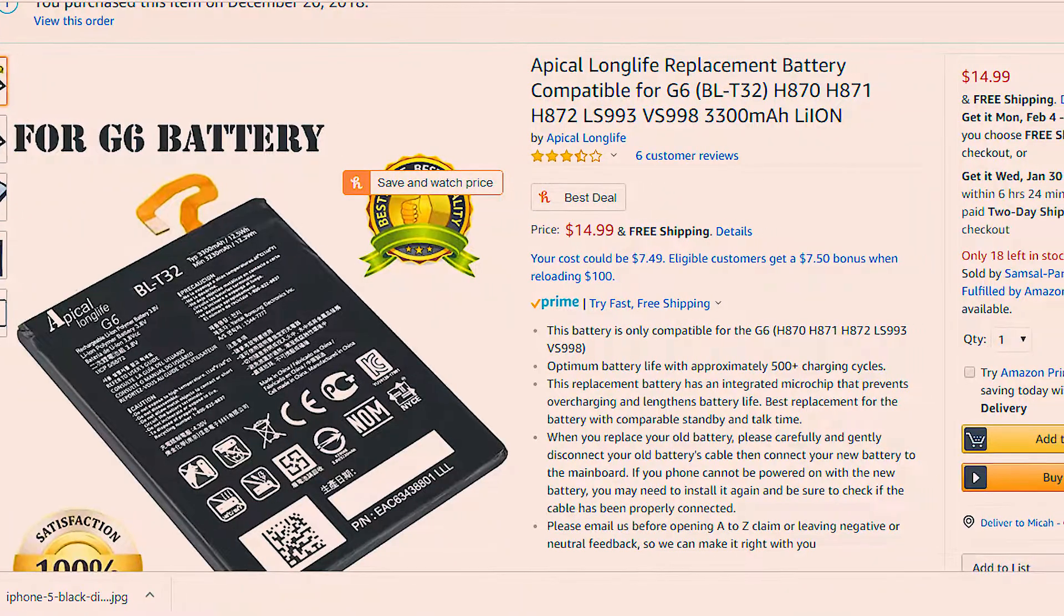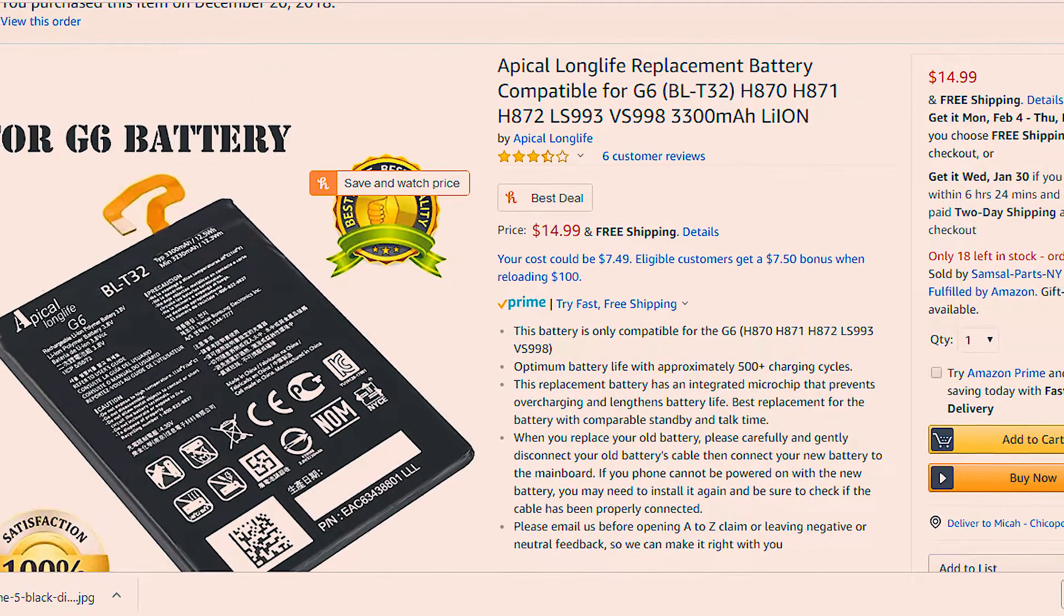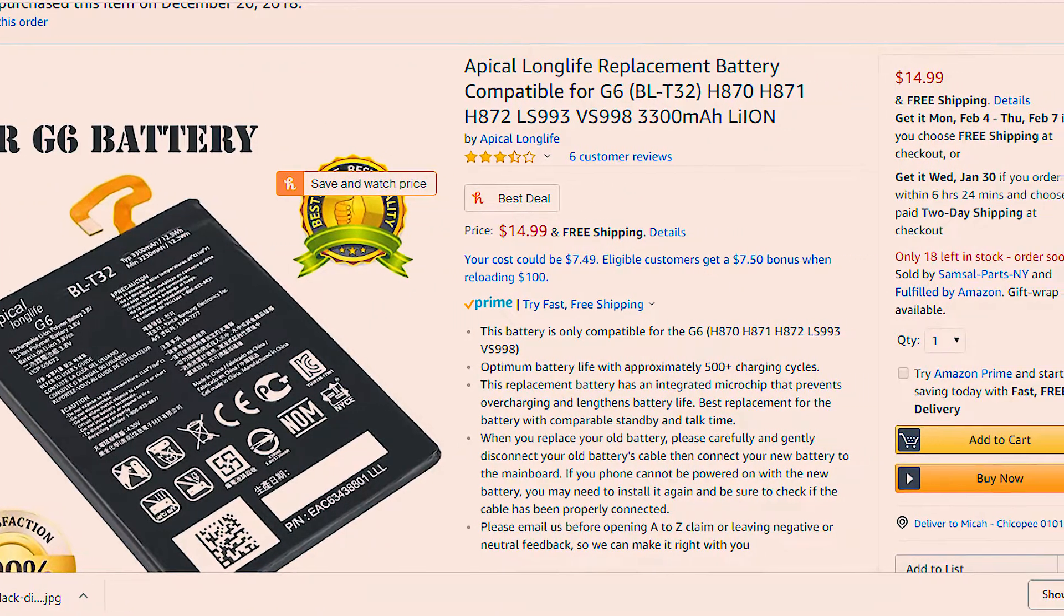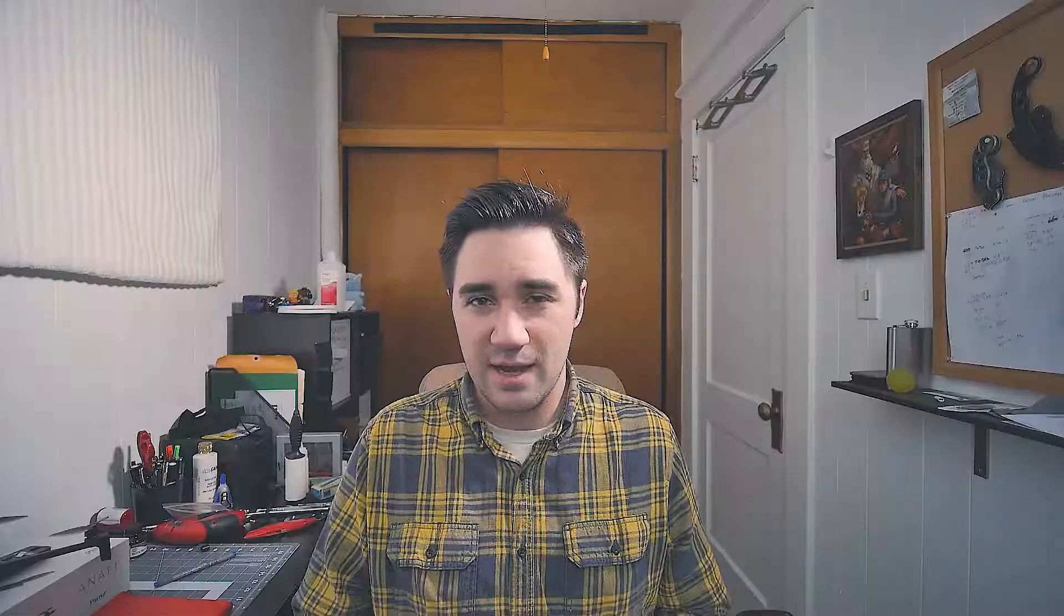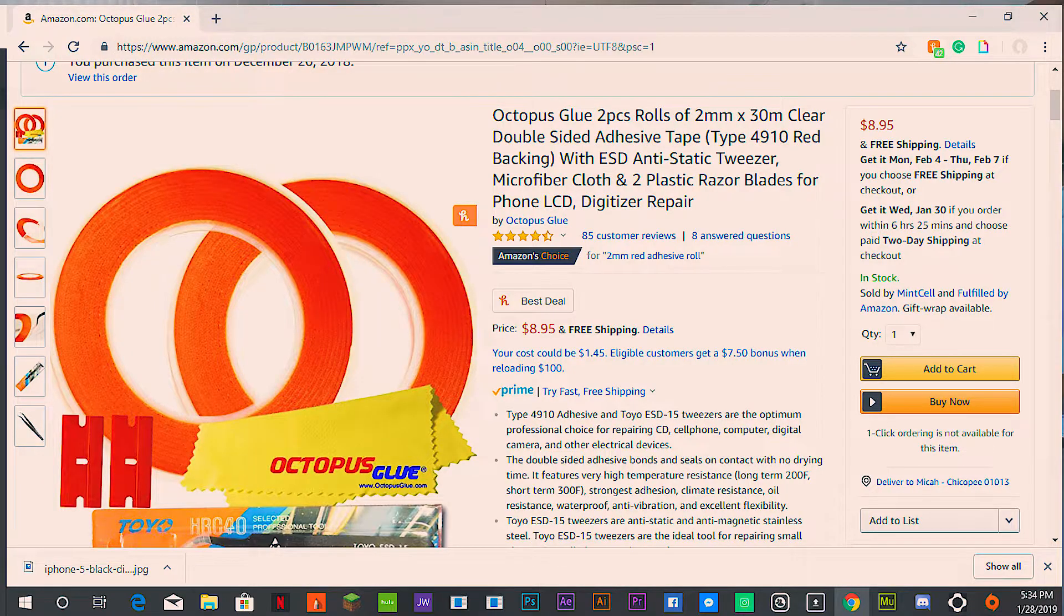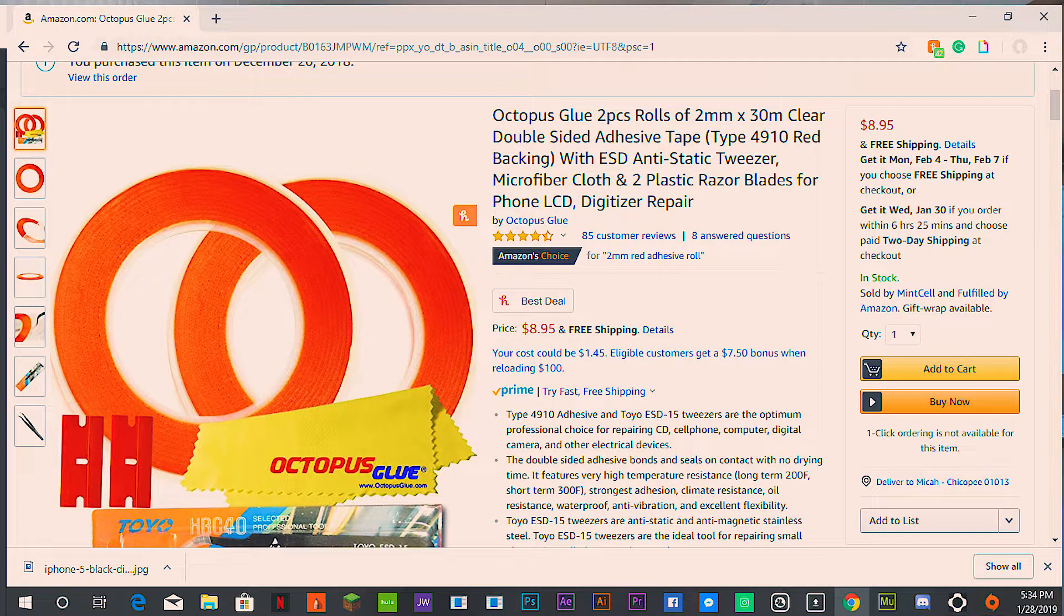So I went on Amazon, picked out a battery that was compatible with my phone, ordered it, and made sure to order the special 3M 2 millimeter red tape.